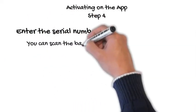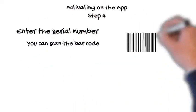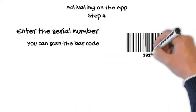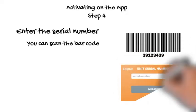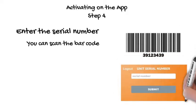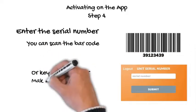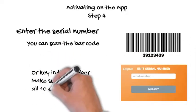Step 4: You must accept the Uplink Activation Agreement. You may click on the link to review the agreement. You cannot continue without accepting the agreement.